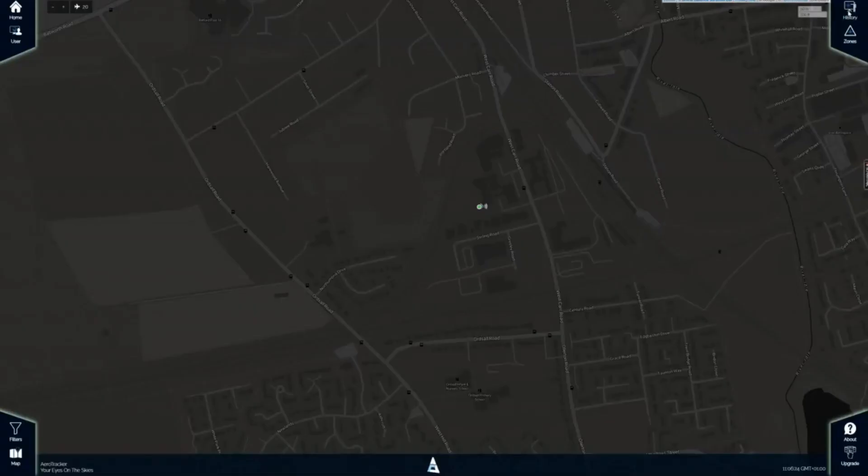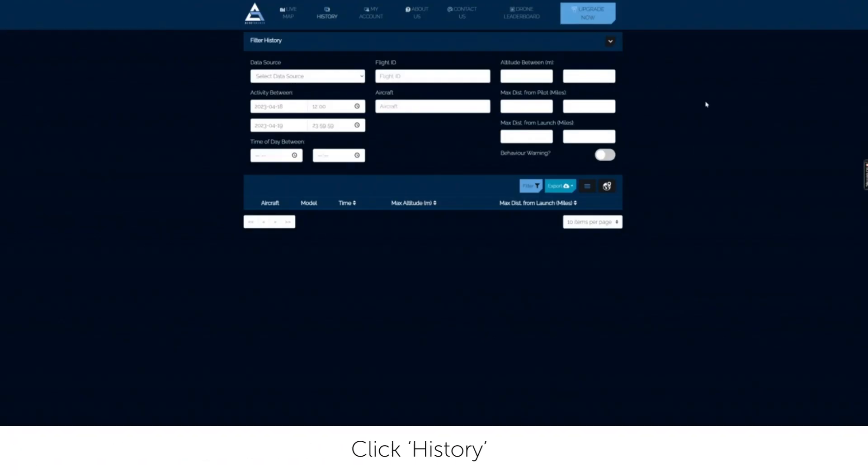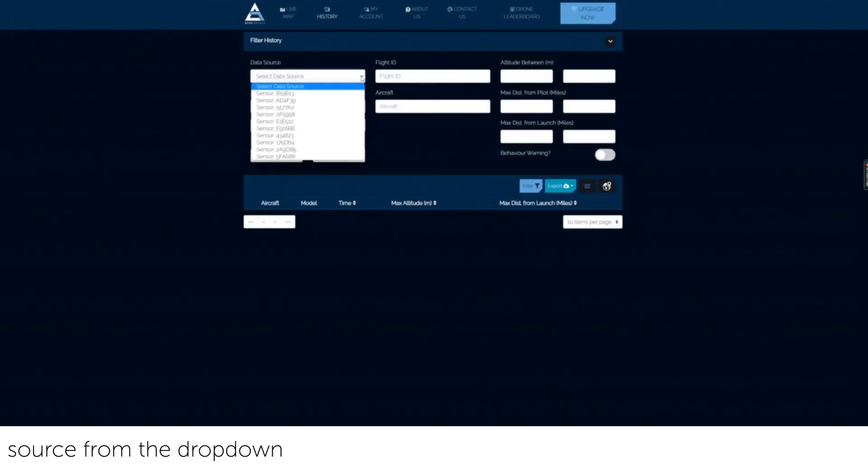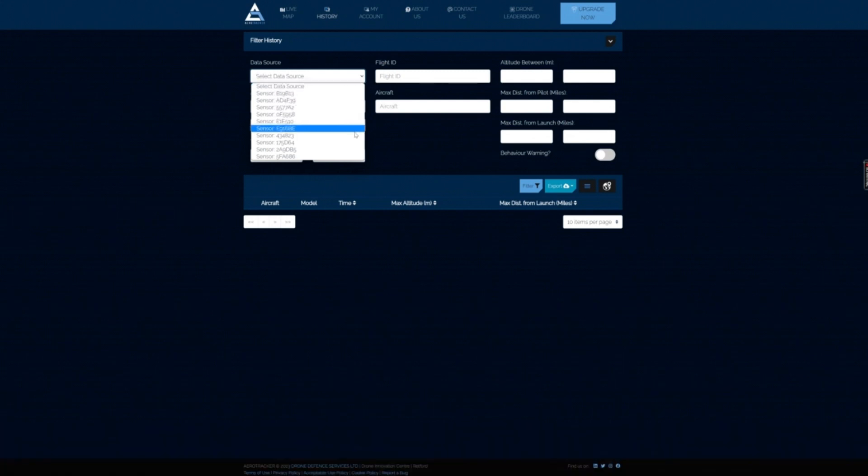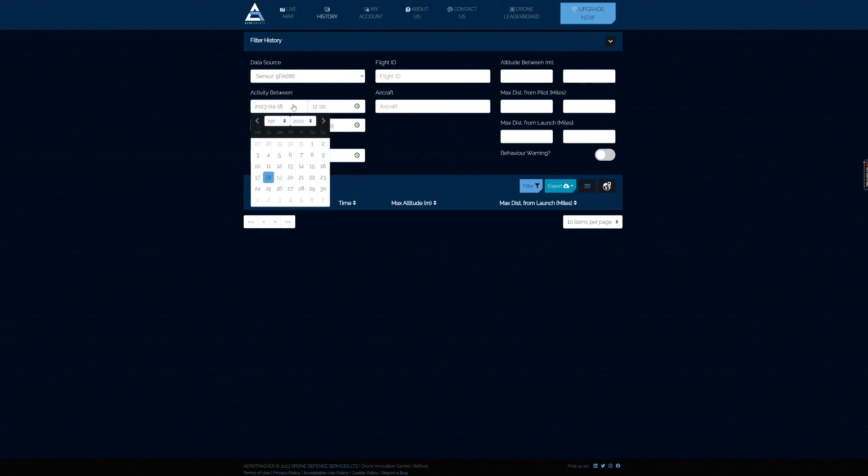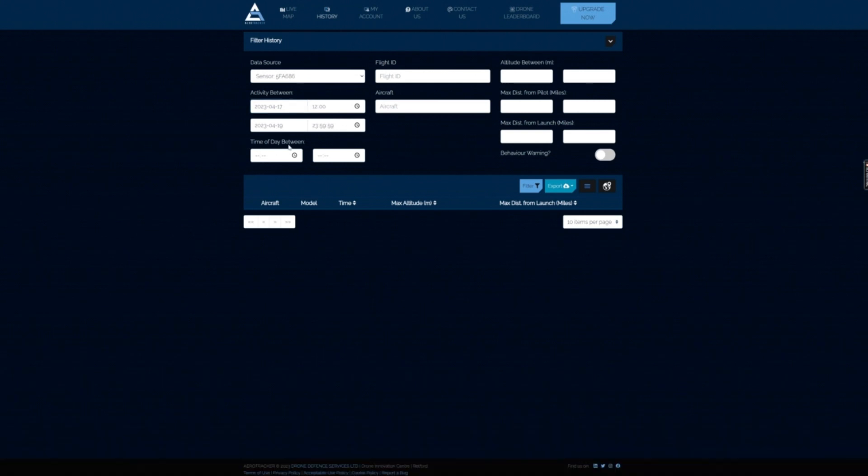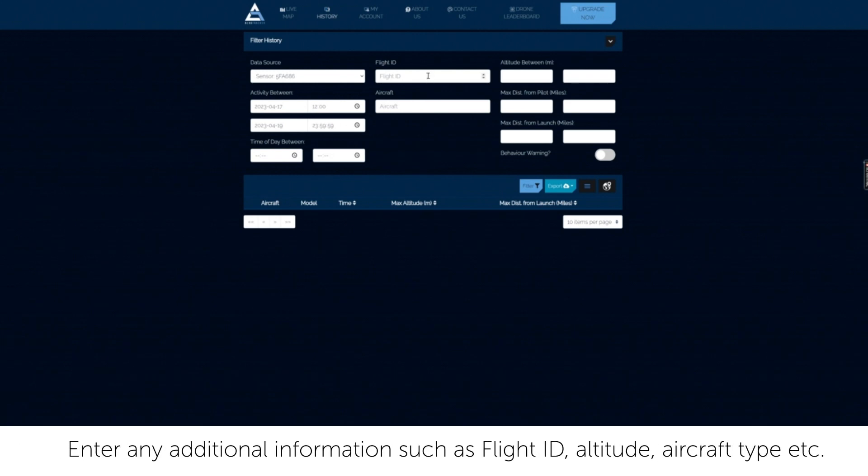Accessing flight history. Click history. Choose a sensor or zone from the data source drop-down. Select a start and end date range. Enter any additional information such as flight ID, altitude, aircraft type etc. Click filter to search.